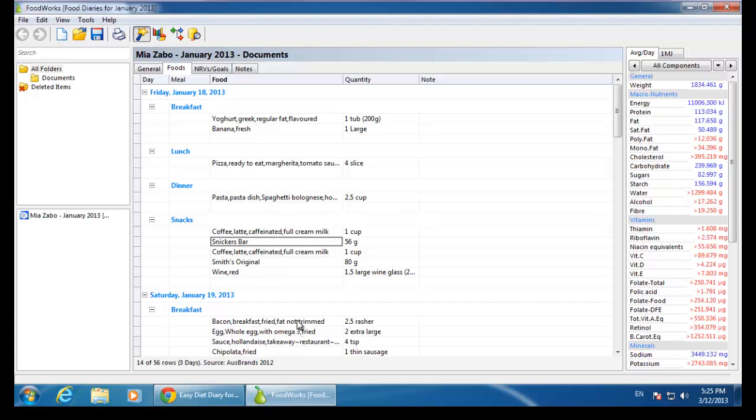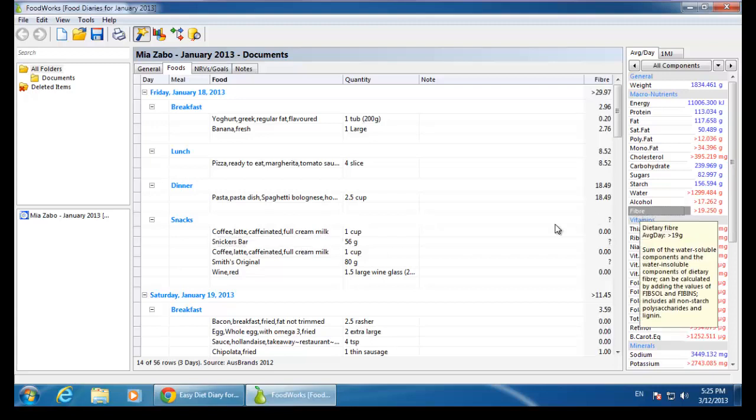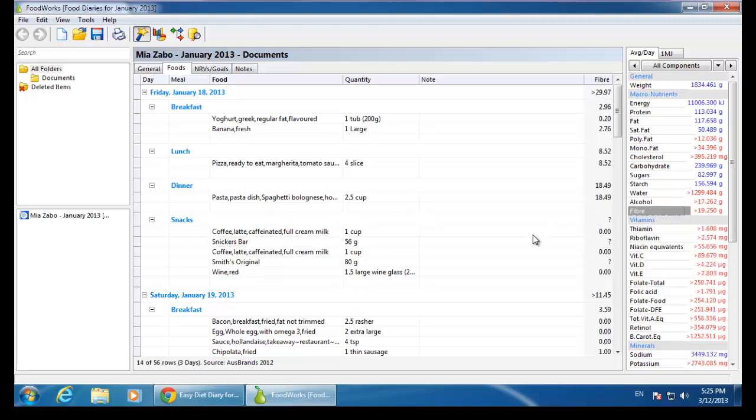Alternatively, to identify the Ausbrands foods, I can click on fiber in the analysis pane. Because fiber is not a mandatory label nutrient, foods from Ausbrands will have a question mark in this column to the right of the grid.